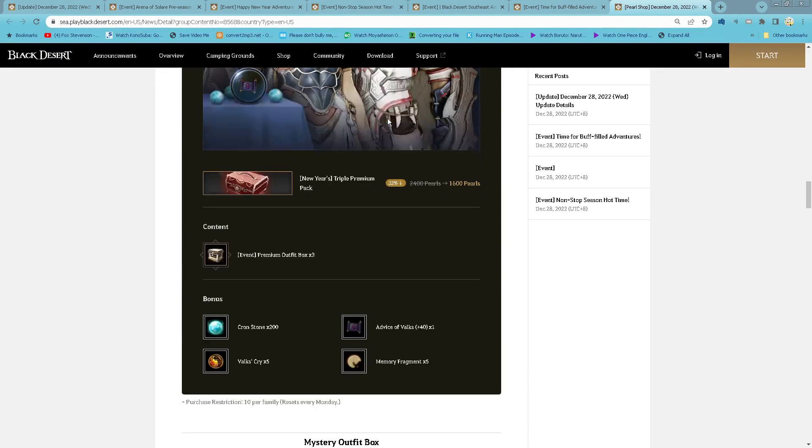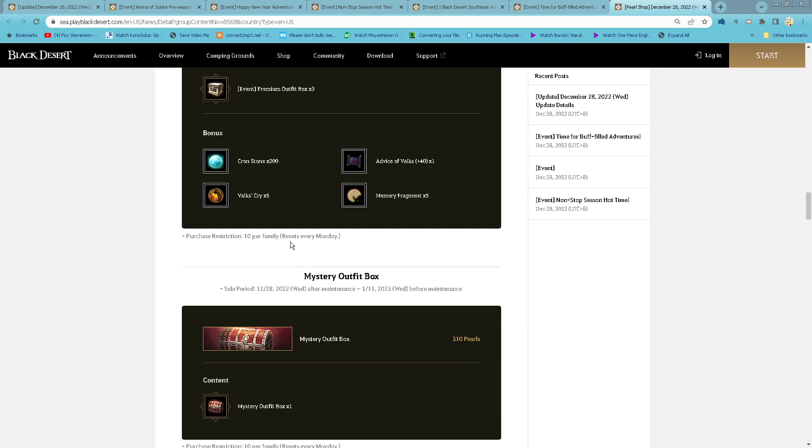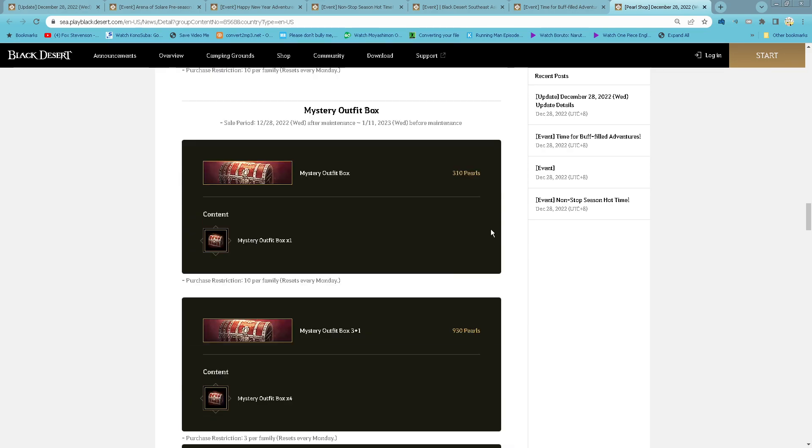New Year Triple Premium Pack: 3 Premium Outfit Boxes for 1,600 Pearls, comes with 42 Cron Stones, 200 Contribution, 5 Valks Cry, and 5 Memory Fragments. 10 purchase limit per family per week.